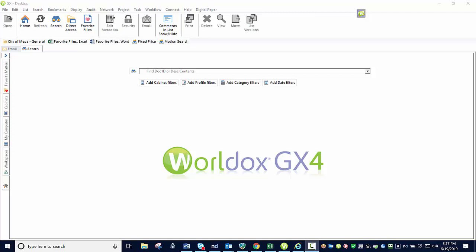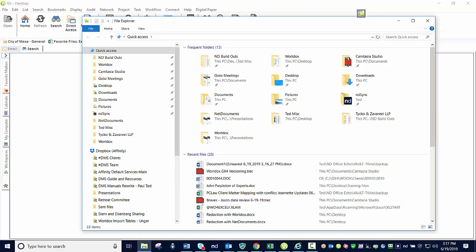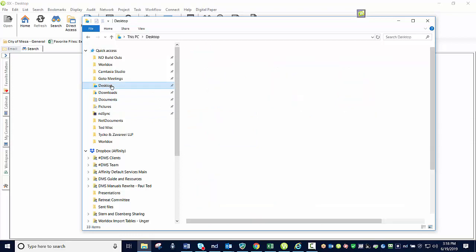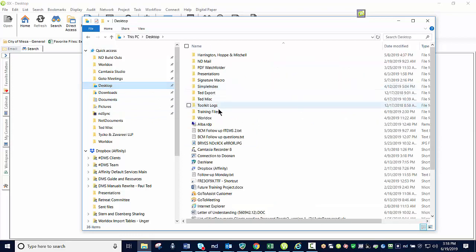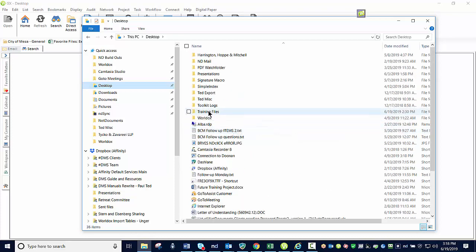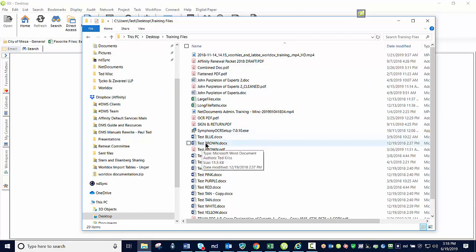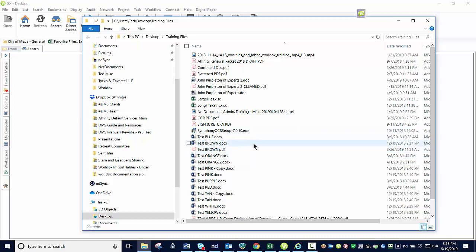The first thing to discuss with versioning is to get an understanding of how versioning works. To better illustrate this, I'm going to first talk to you about how documents are saved in a Windows file structure. So for example, I have a particular document, let's say this one right here, which is my test brown document.